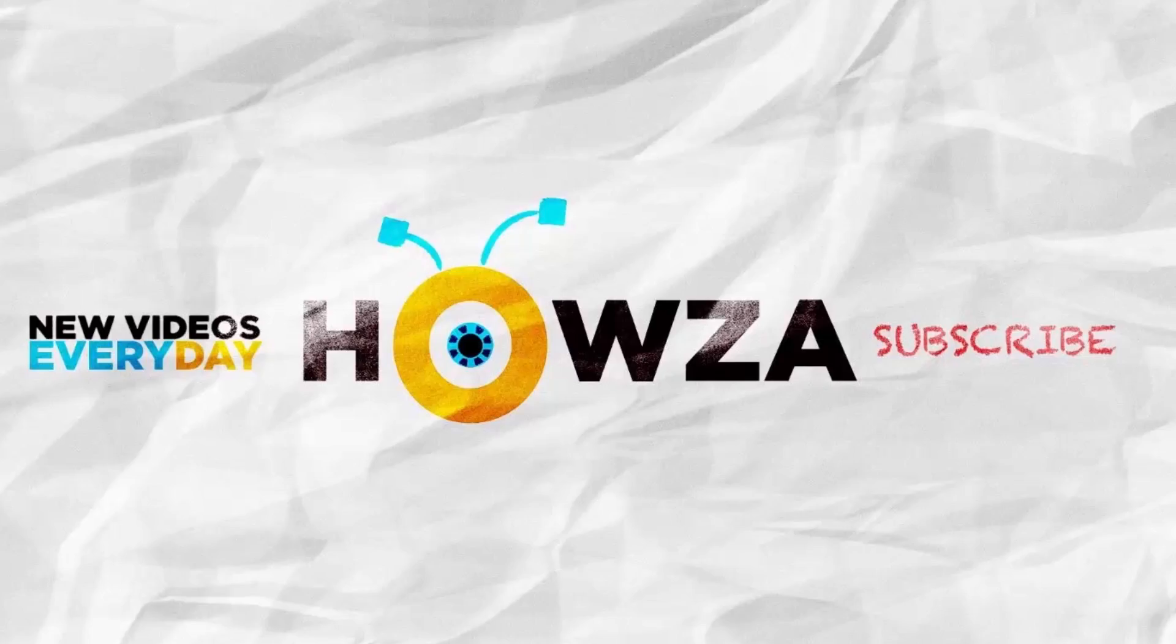Thanks for watching the video. Please like it and let us know if you use any of our tips and tricks. Subscribe to our channel. We upload new tutorials every day. See ya!